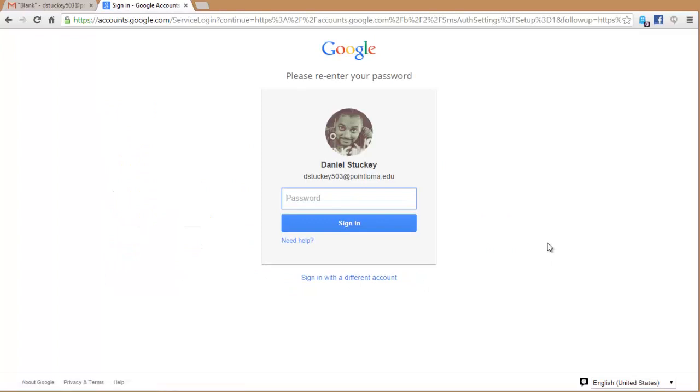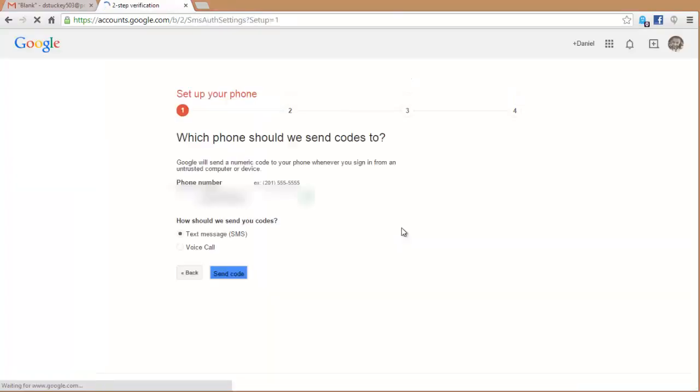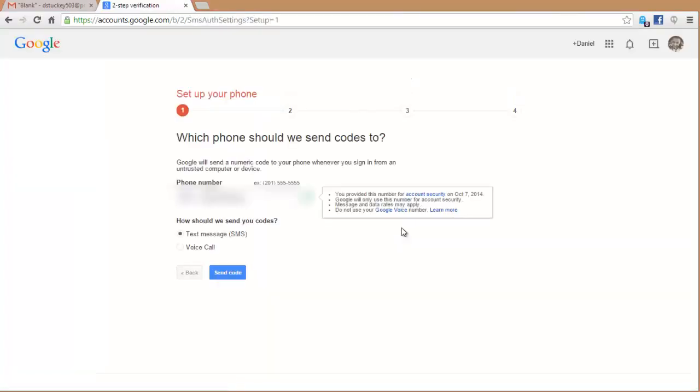Here you're asked to log in just to verify that someone didn't come to your computer while you stepped away. Once you enter your password, click Sign In, and you are now in your two-step setup process.